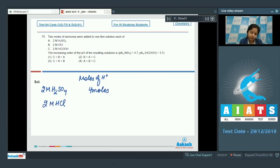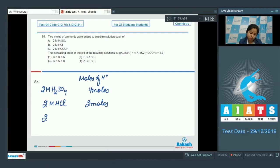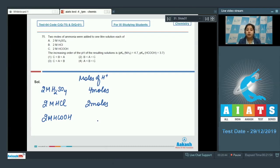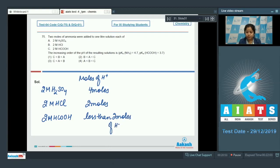For 2 M HCl (monobasic acid), moles of H⁺ = 2. For 2 M formic acid, since it is a weak acid it does not dissociate completely, so less than 2 moles of H⁺ are formed.